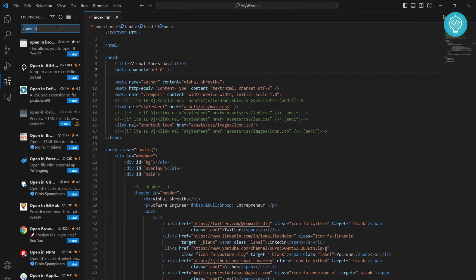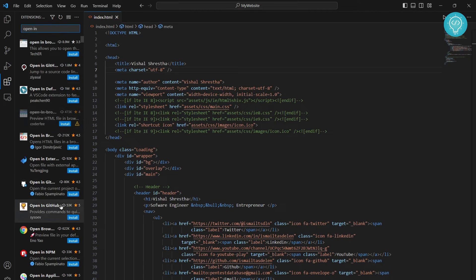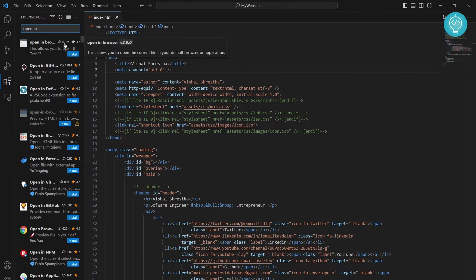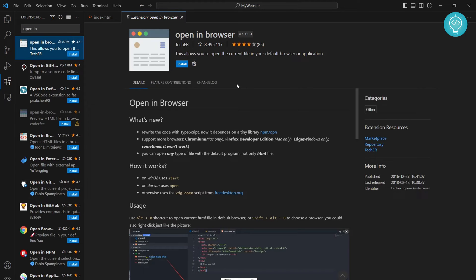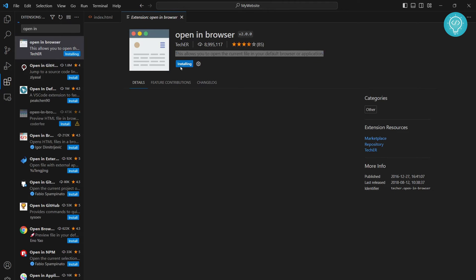Now search for open and you will get these options. The first one with 8.9 million downloads, click on this. This is from Tech ER. As you can read here, it is saying this allows you to open the current file in your default browser. So install it.